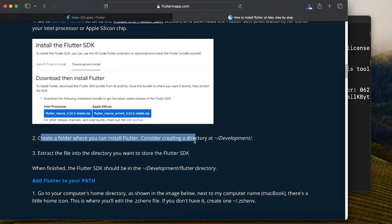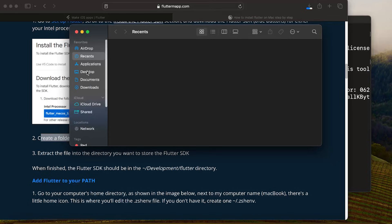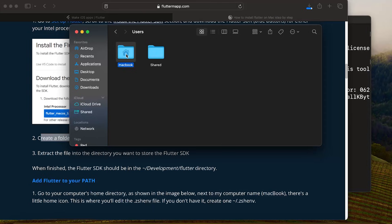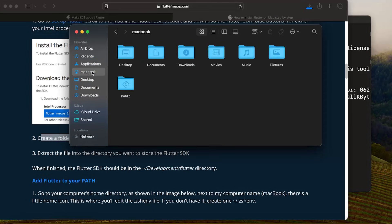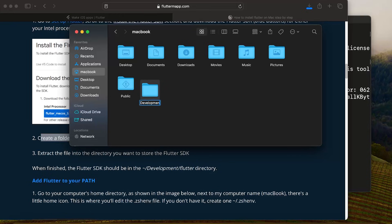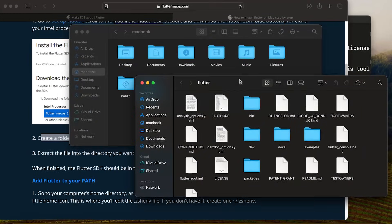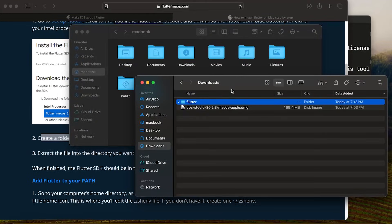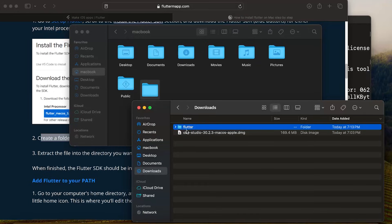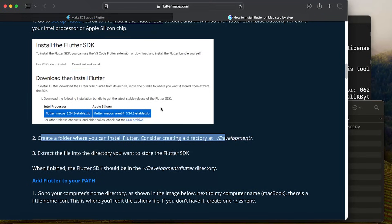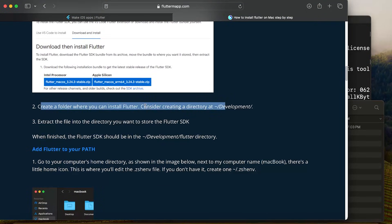We need to create a folder where we can install Flutter. Go inside Finder, navigate to Documents, then press Command Up twice to reach your home folder. Create a new folder called Development. Once Flutter has finished downloading, click on the folder, then drag and drop it inside the Development folder we created. Now we have Flutter inside a Development folder on our computer.